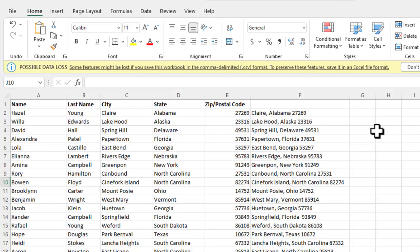Again, you could lose special characters, things like that. So you want to make sure that you save it as Excel first. It's very important and then save it as a CSV.